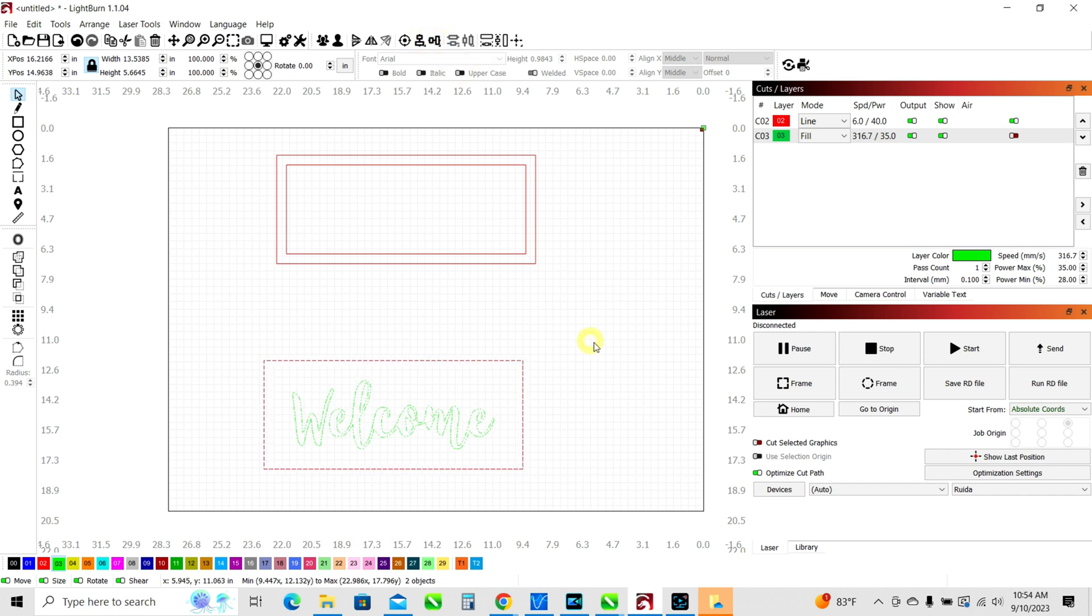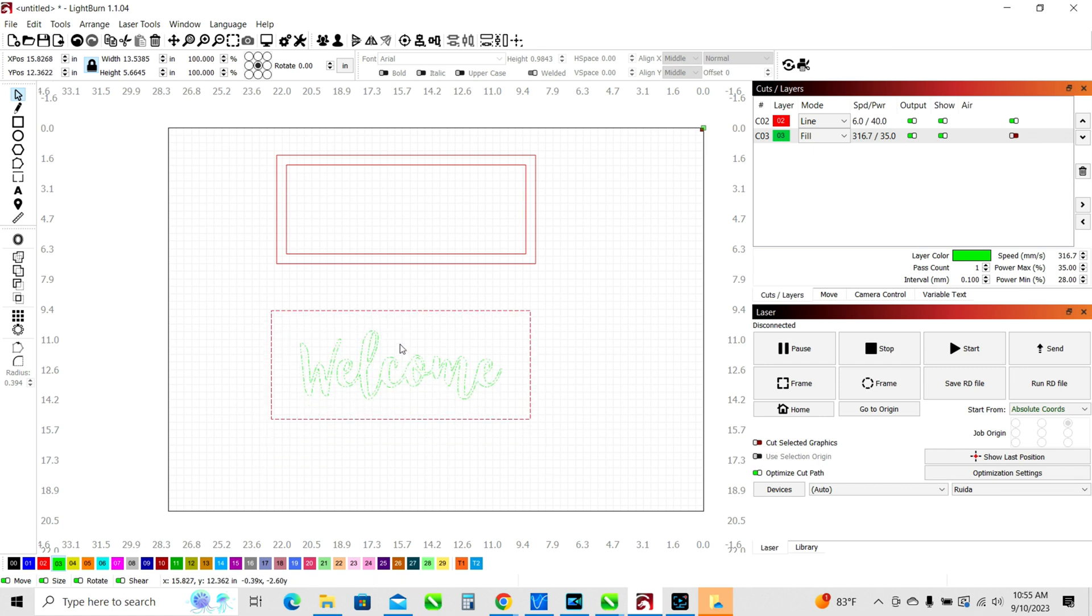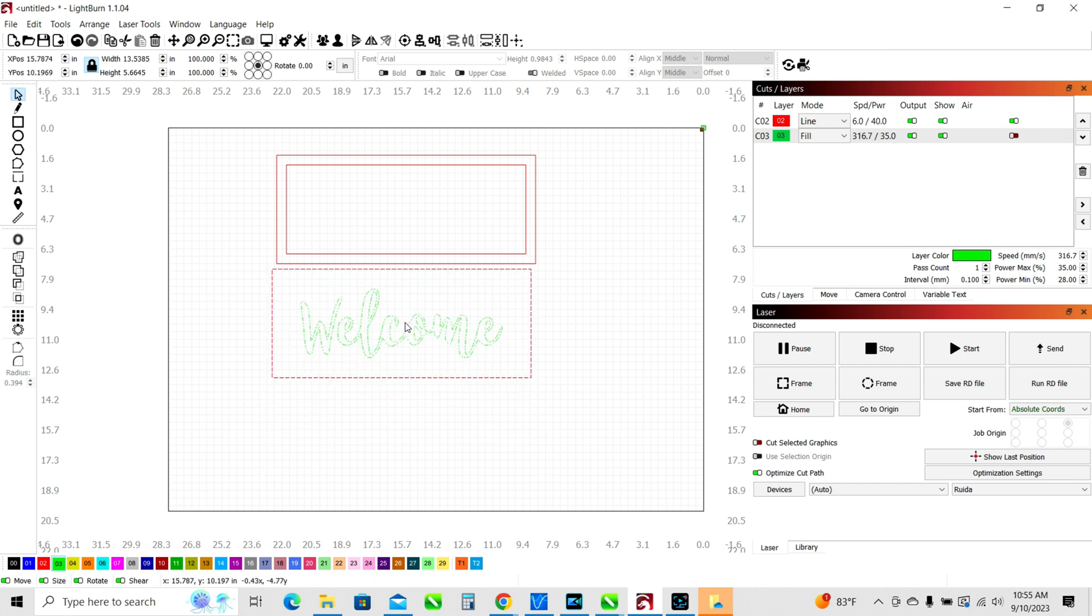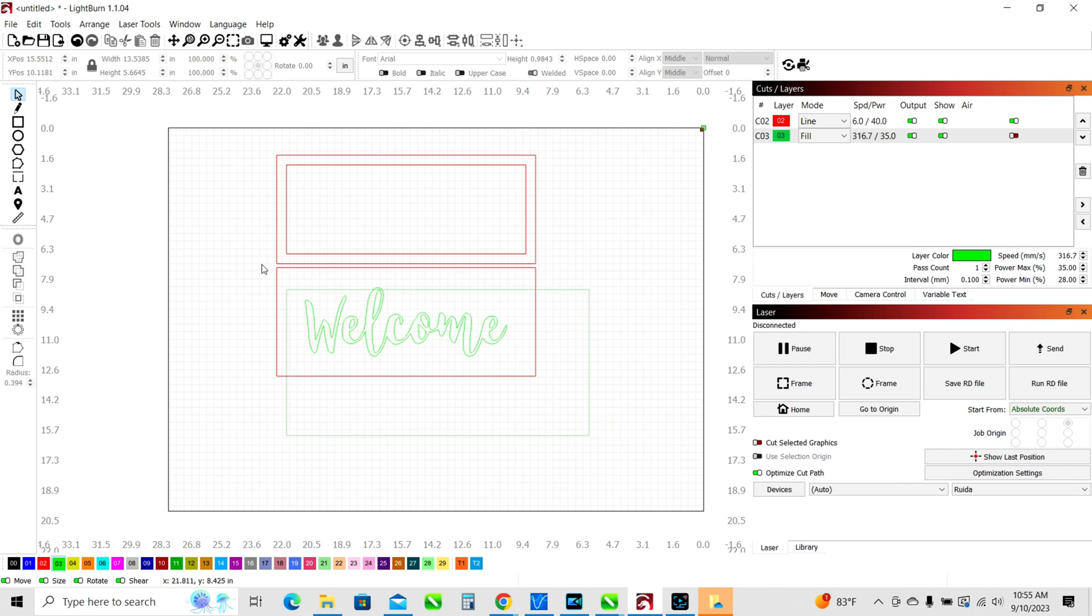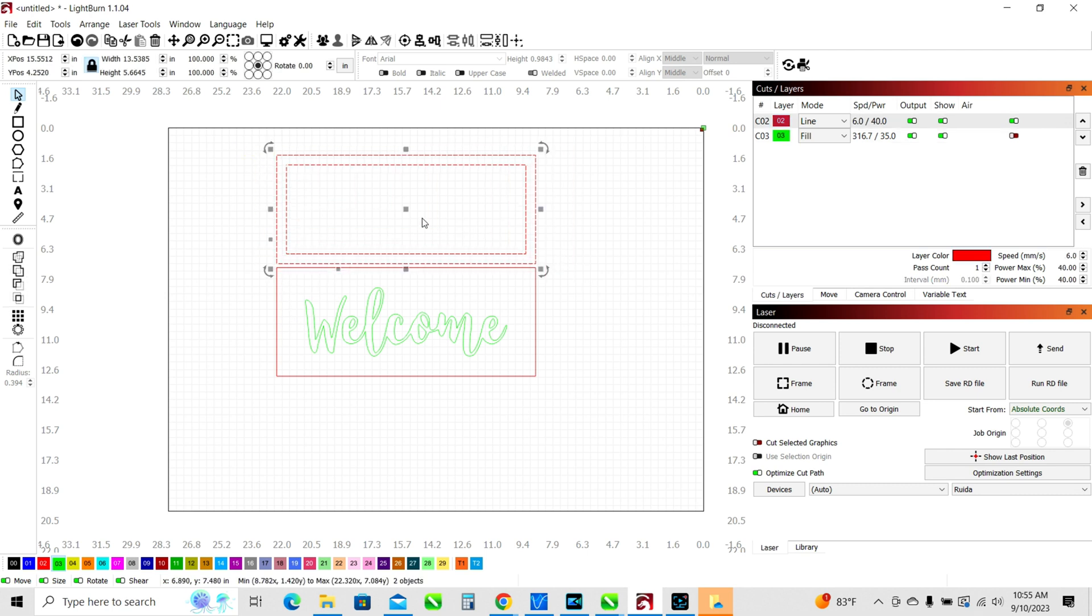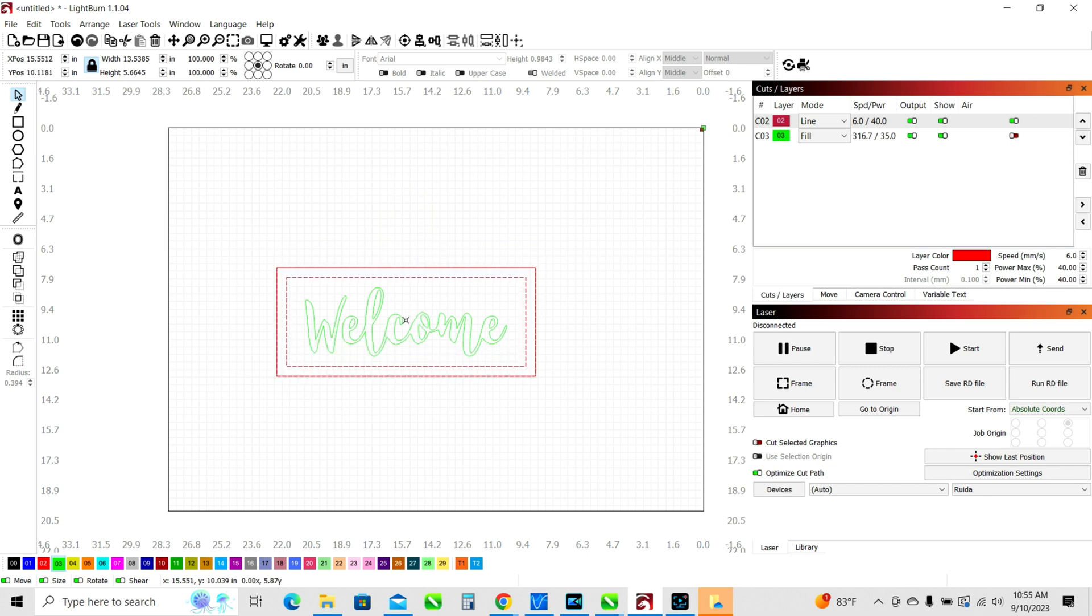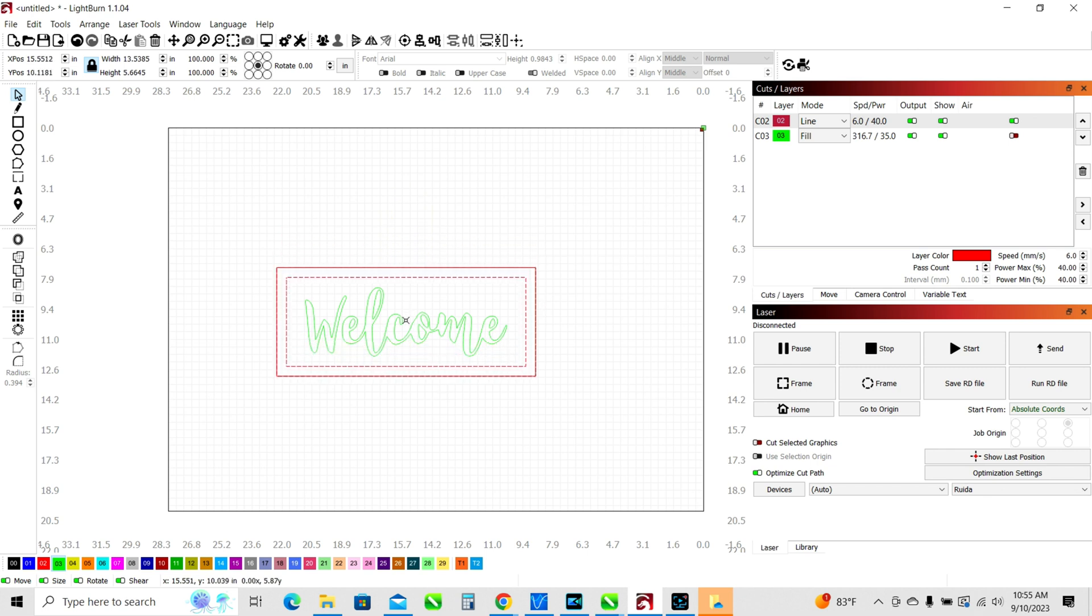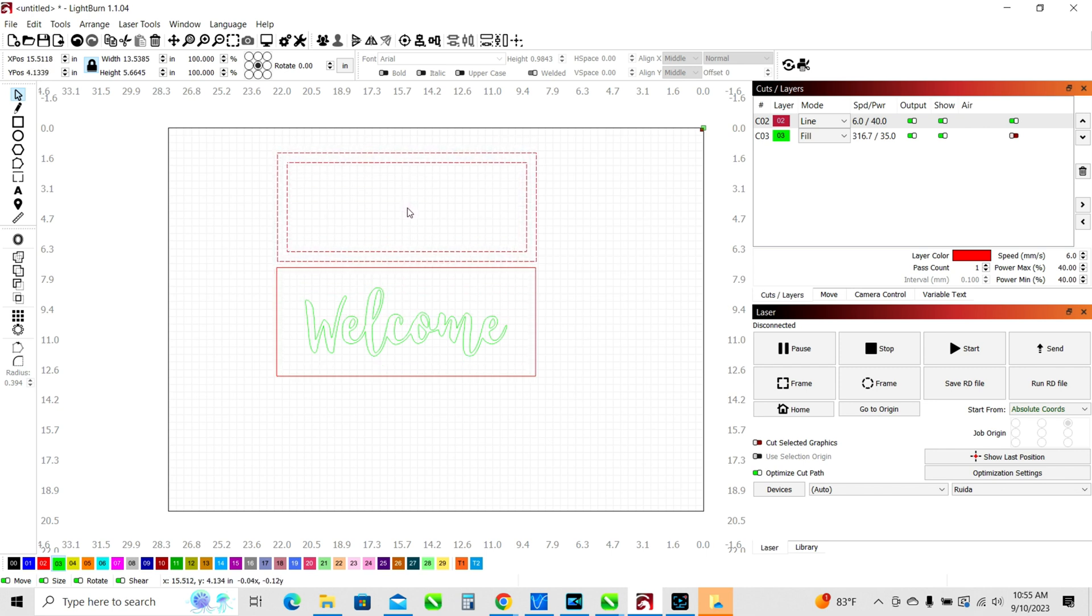So now we've got the word welcome that is centered on this rectangle. Now I'm just going to take these and position them close together. So if we were to take this in the end and we were sending this to the laser, what we would get is the word welcome engraved onto this back plate. And then we could take this frame that we cut out and we could glue it right to the front. And it would look something like that, but made out of wood or made out of acrylic or whatever material that you want. So it's just a simple two layer design with the word welcome engraved onto a sign.